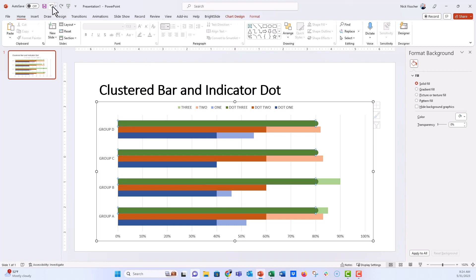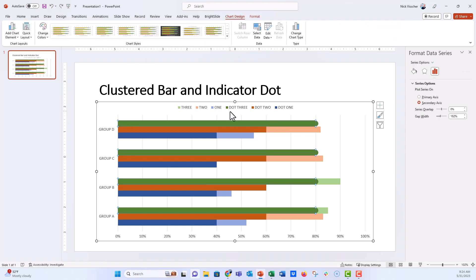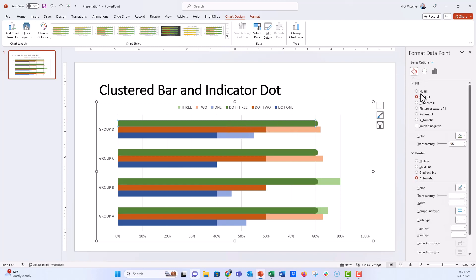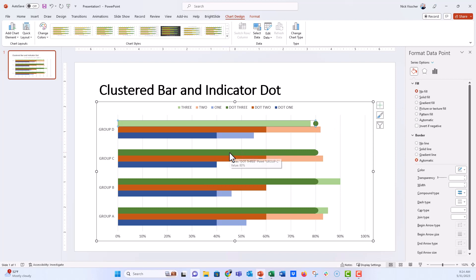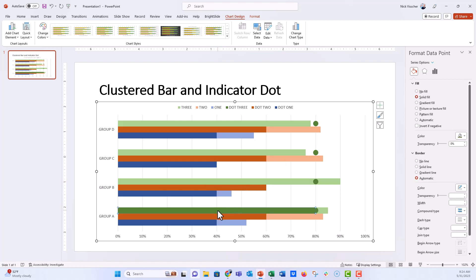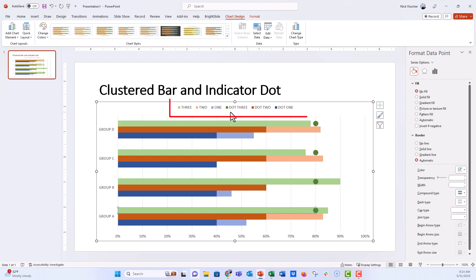Now set the series to no fill. There are two ways: if you highlight the entire series and click no fill, the green square in the legend disappears. Instead, double-click one bar to isolate it, click no fill, then do each bar individually. When you do it this way, the green shading in the legend maintains its coloring.